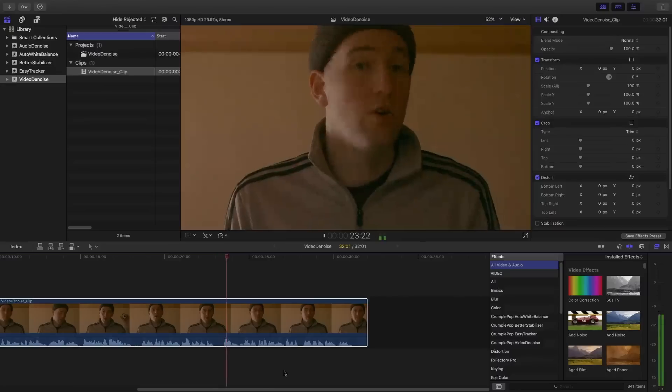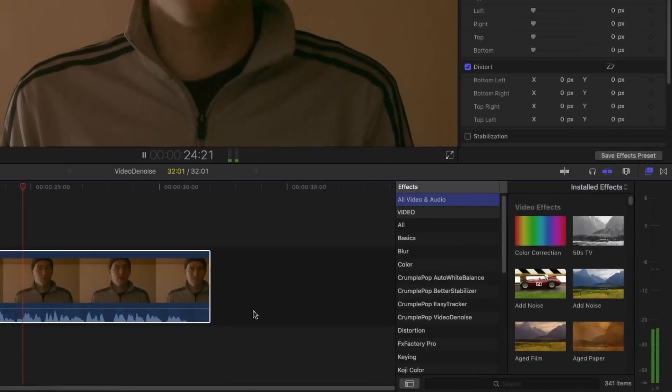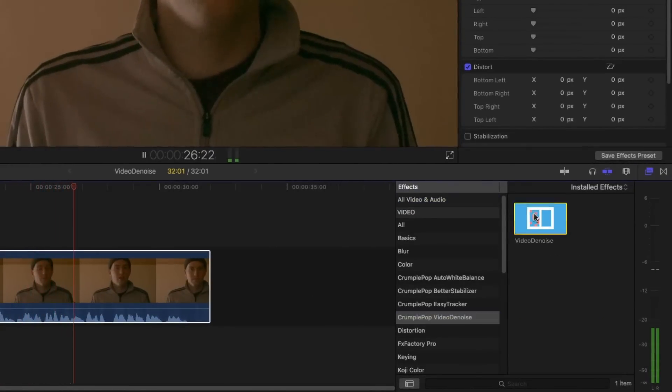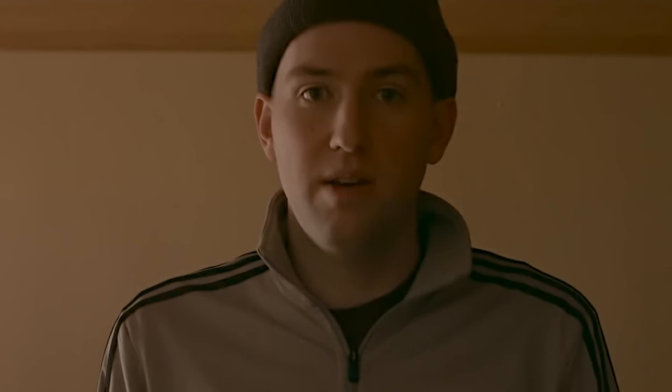We created Crumple Pop Video Denoise to solve this very common problem. All you have to do is drag and drop Crumple Pop Video Denoise onto your clip and it will identify and remove video noise.